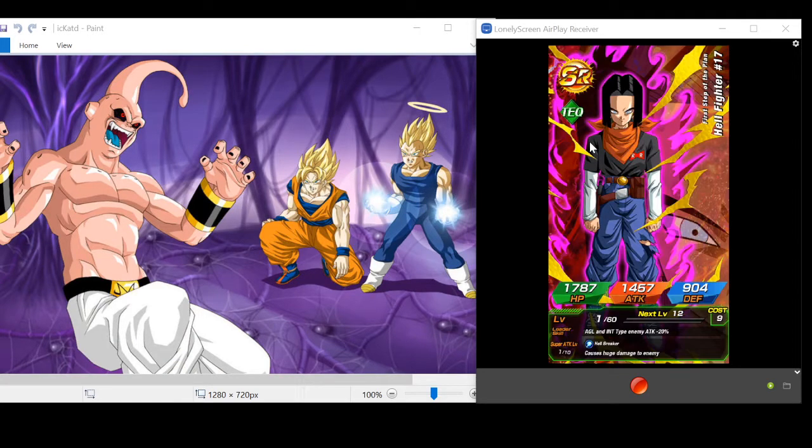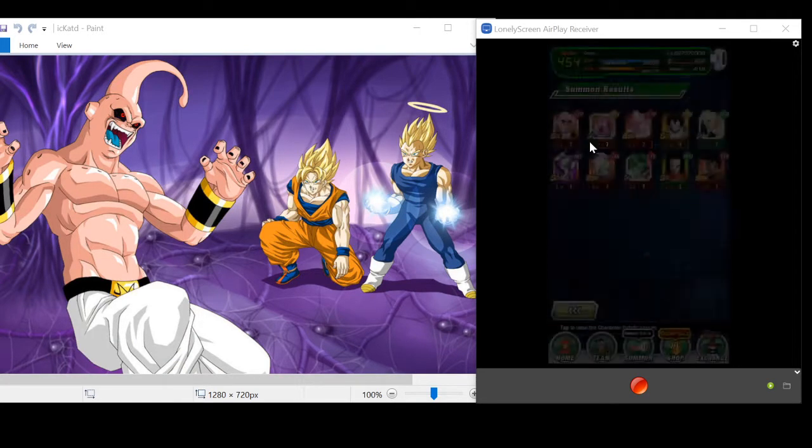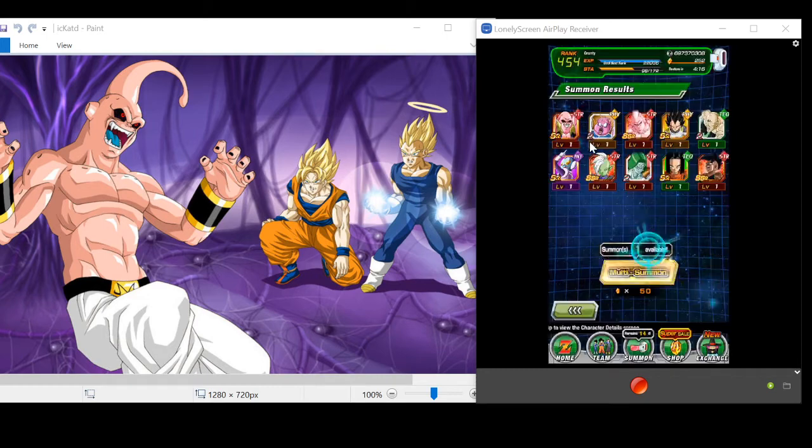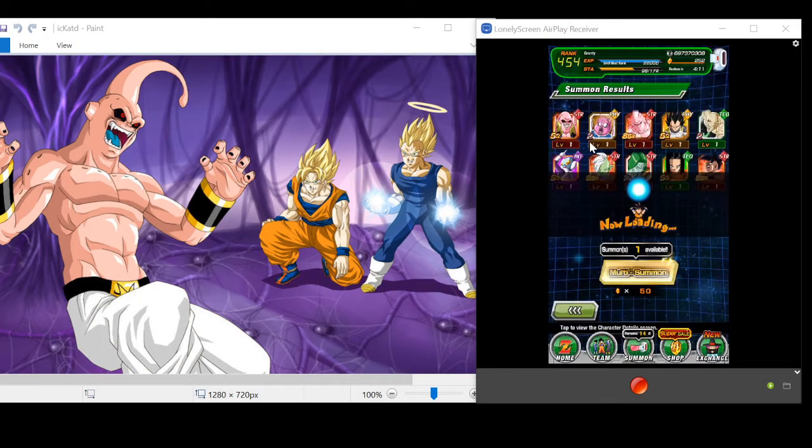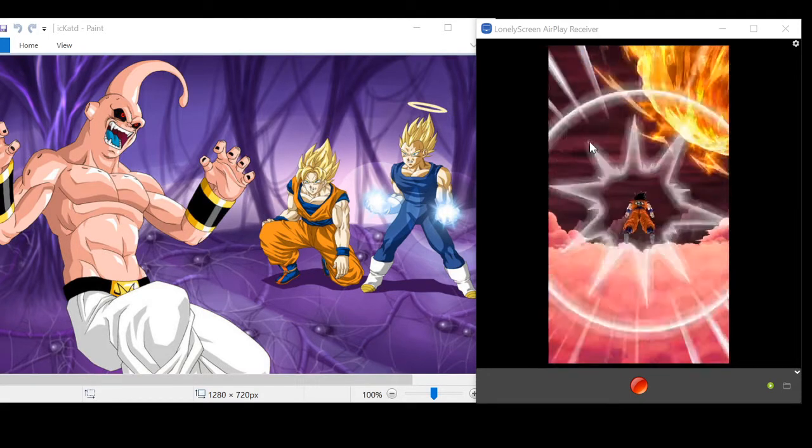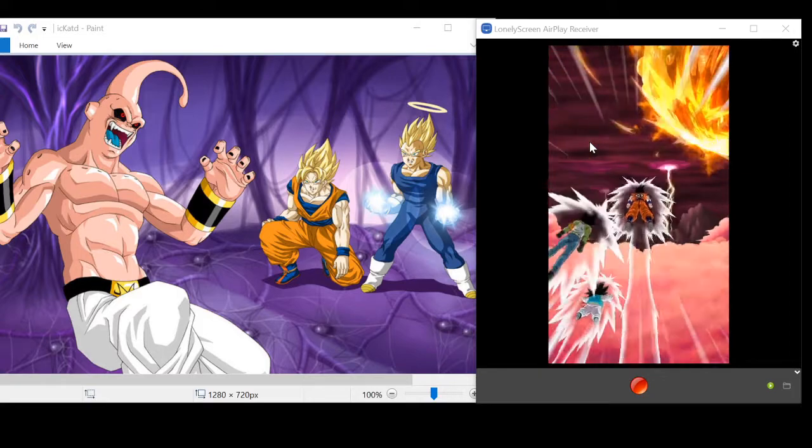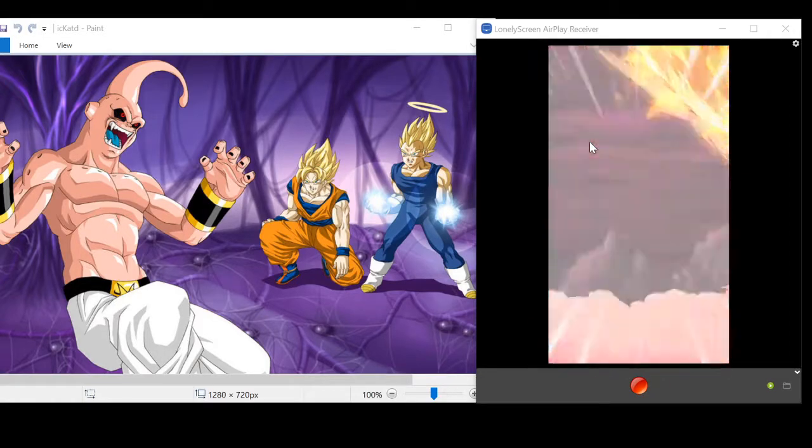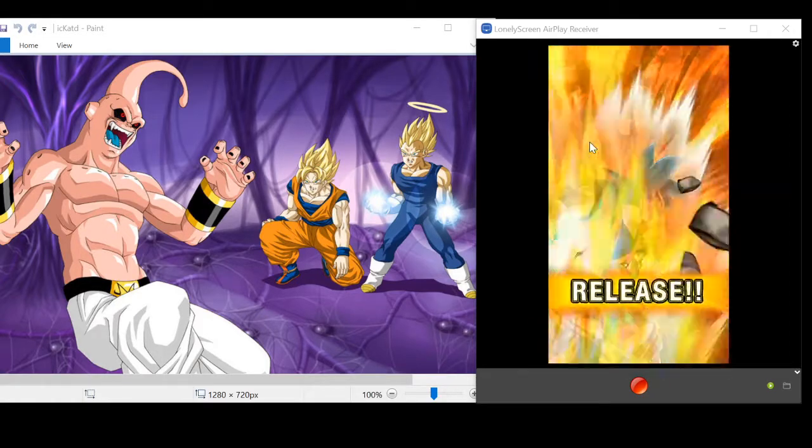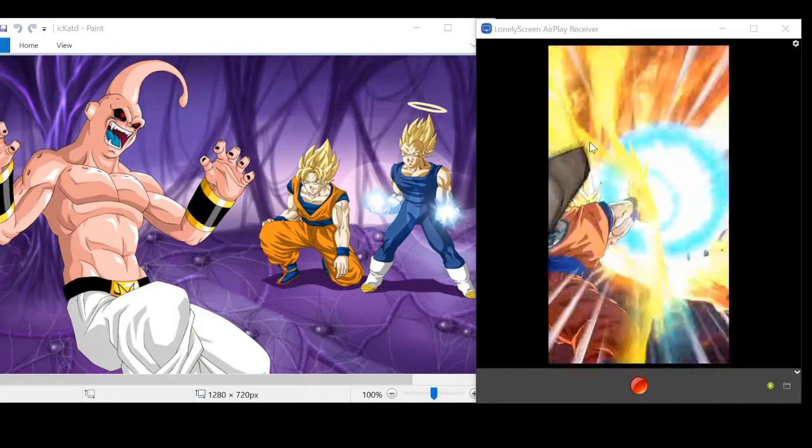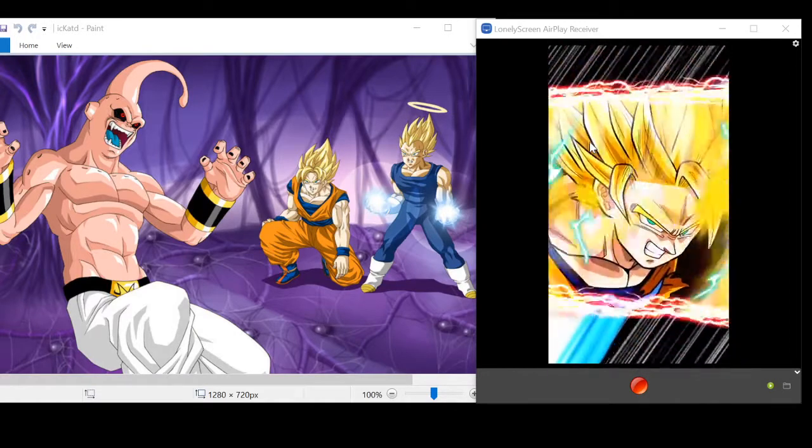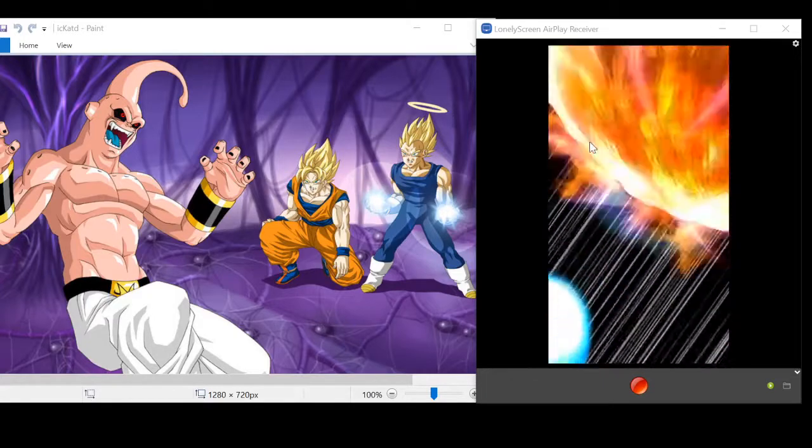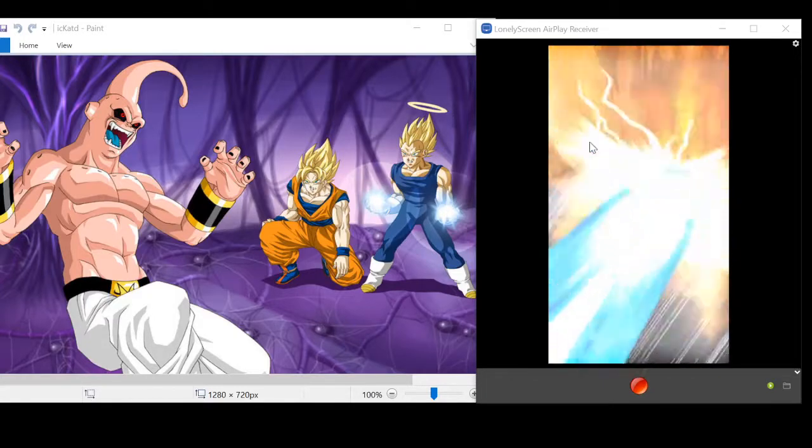Zamasu, and that's a nice Namek Goku. Yeah, it looks like the Buu banner was deliberately made... I wouldn't say deliberately, but it looks like it's dropping a little less frequently for me when it comes to the brand new characters and the LRs.